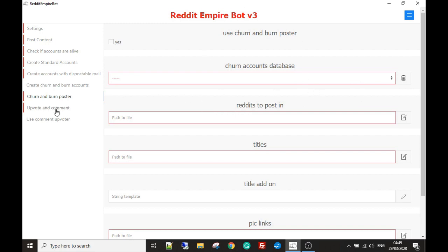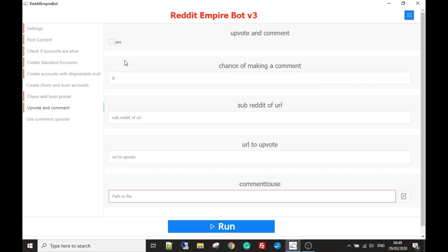The next module is probably the one most people want to use — it's to upvote your posts. You're able to come along with all your accounts and upvote them. Not only that, unlike lots of bots that just stop there, you're able to make a comment as well. So you can upvote and then leave a comment, which helps with the Reddit algorithm. For example, you could have seven out of ten accounts upvote and then leave a comment afterwards, which makes it look more legitimate.